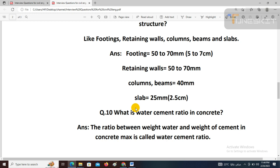If the water-cement ratio is not maintained, it will affect workability and concrete strength. Whatever the design water-cement ratio is mentioned, we must follow that. Some more questions on concrete, steel, and footings will follow.